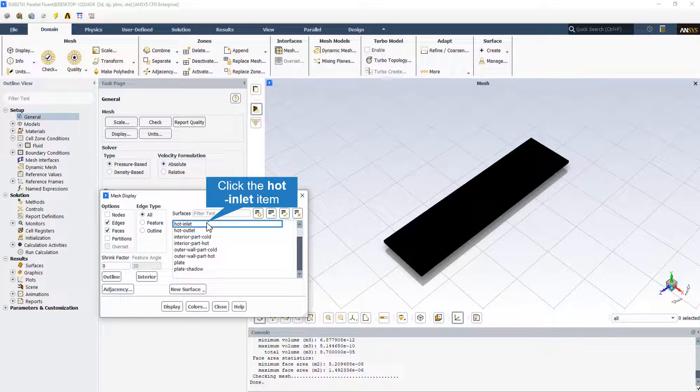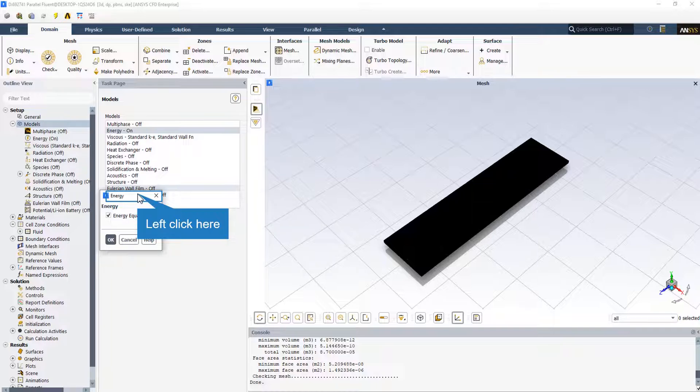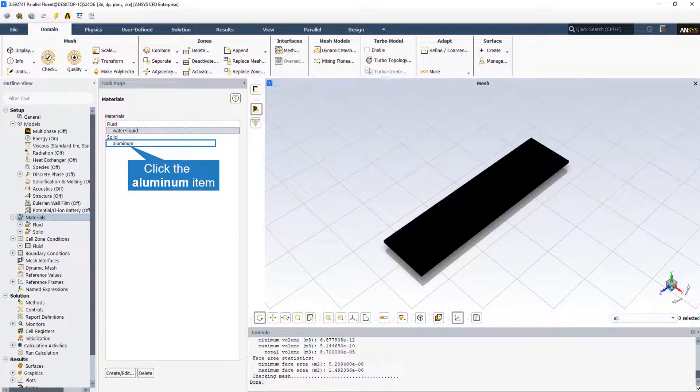Since we are investigating the heat transfer phenomenon in the CFD simulation for a Chevron heat exchanger, the energy equation should be activated. All the walls of the heat exchanger and the Chevron plate are assumed to be aluminum as the default solid material.